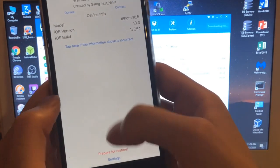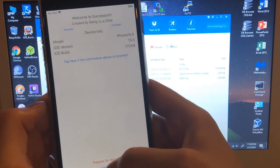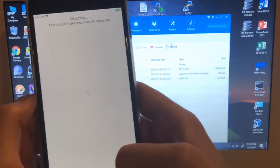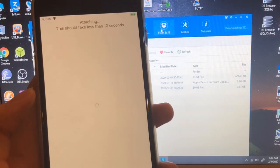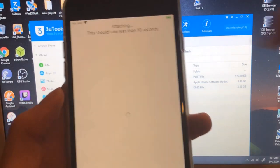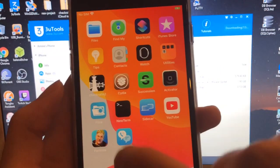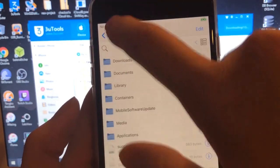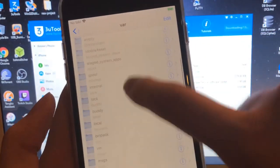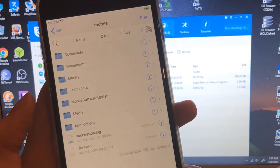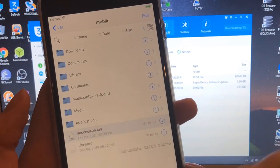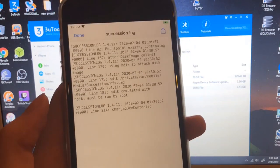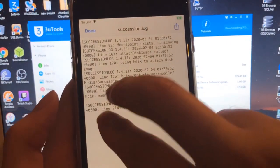I'll show you guys exactly what it says. Nothing's gonna happen still, but we're gonna get a log showing us what's happened. Why is it stuck? The Succession log is under the mobile file. You open it.